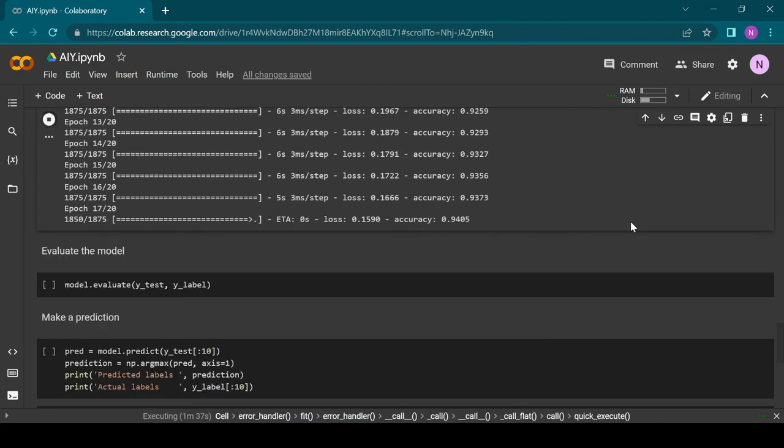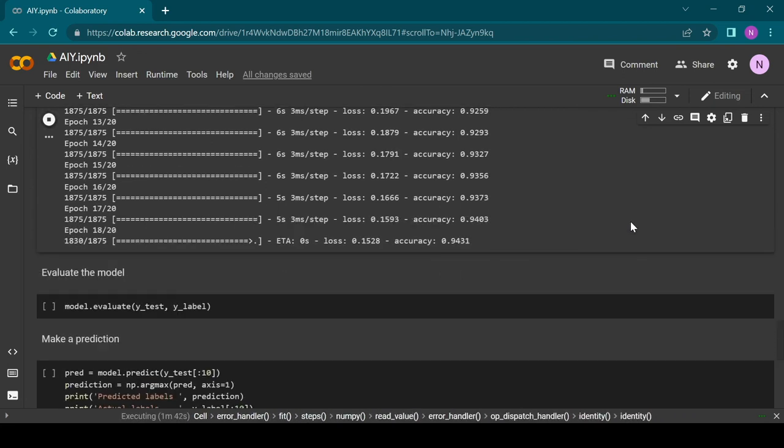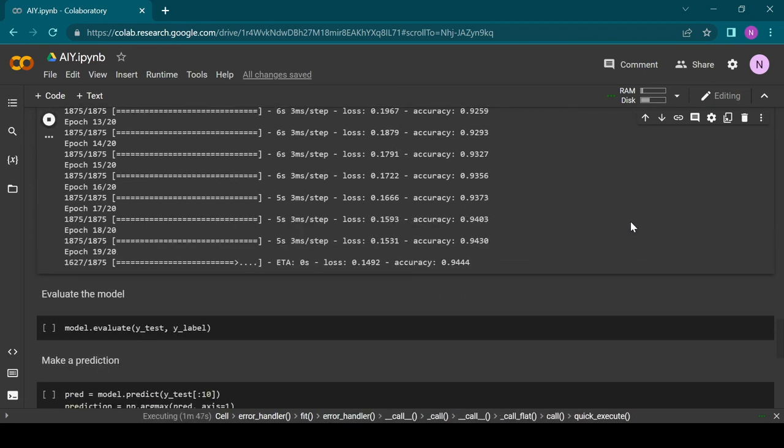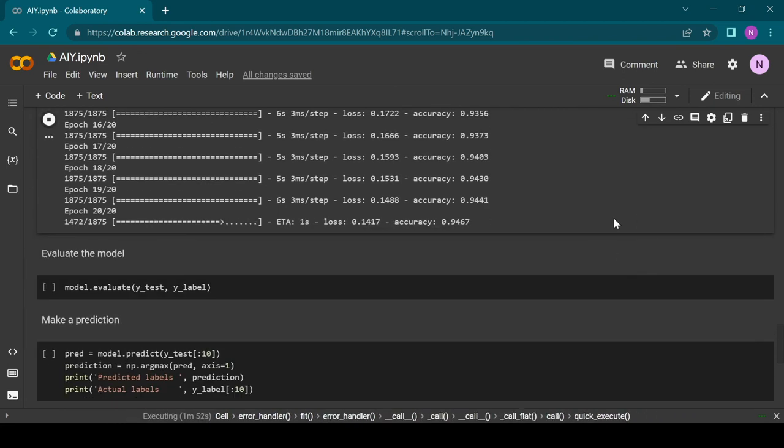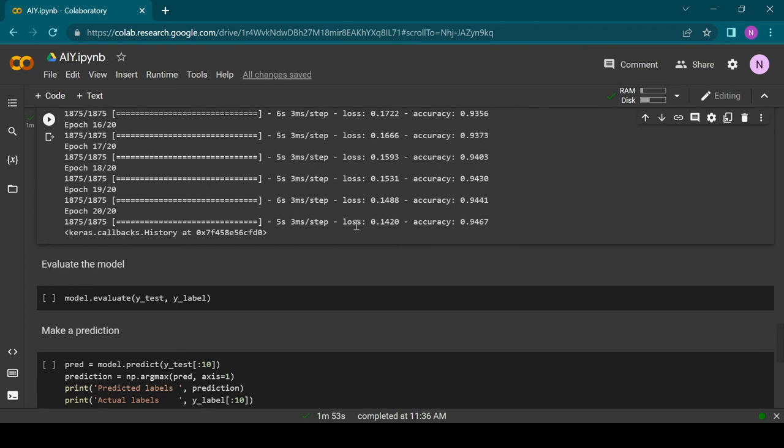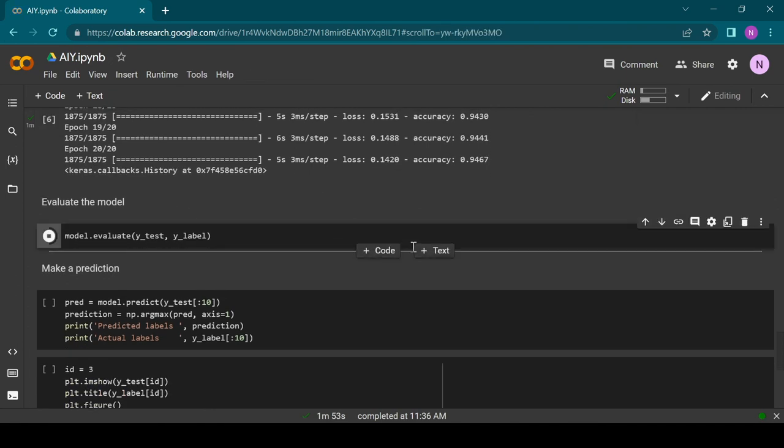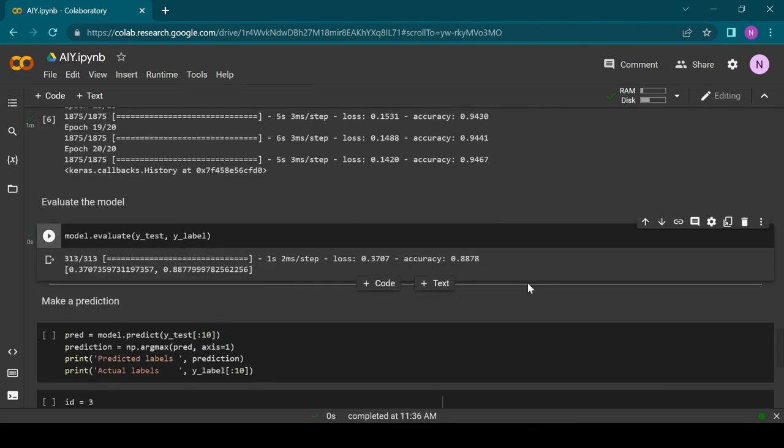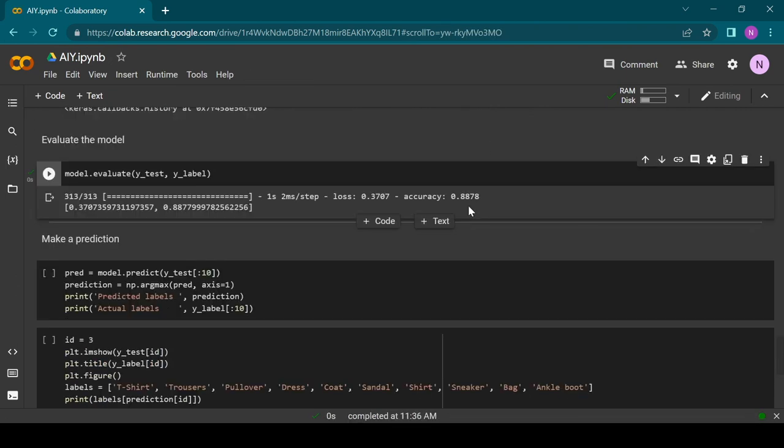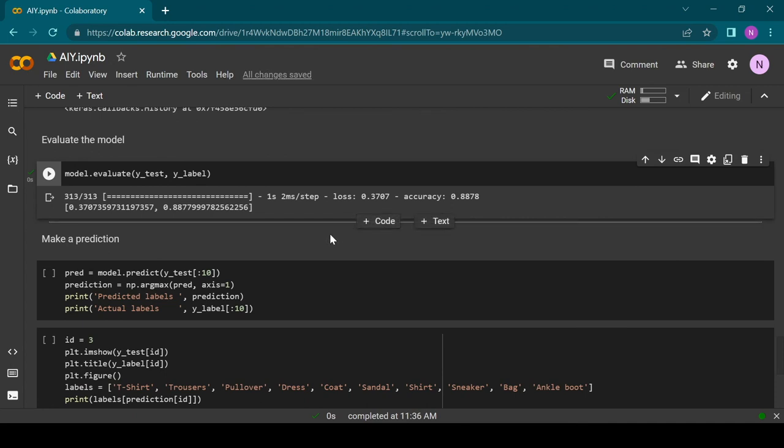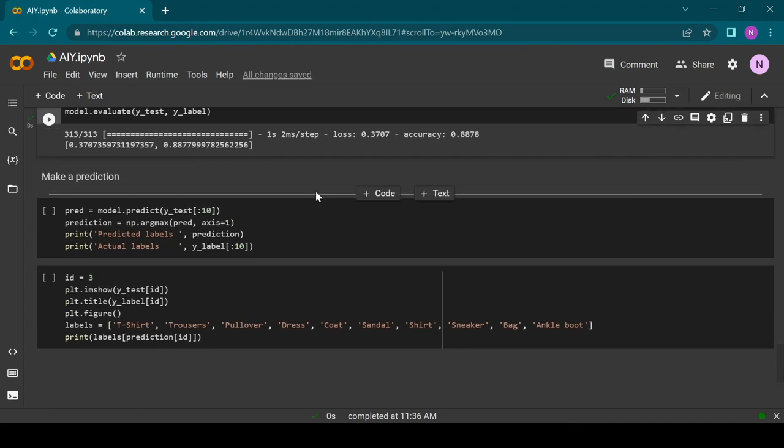Once the training is done we can test our model with the evaluate function. The model will try to predict the labels of our testing data and we will see how well it performed. For me the final accuracy is about 89%, but this can be different whenever you retrain the model.